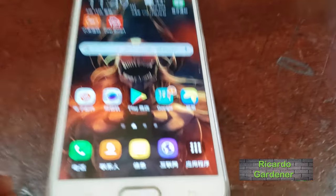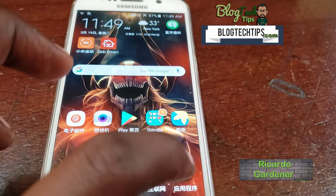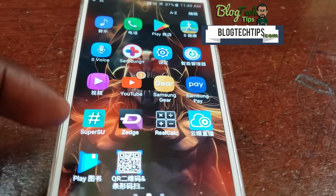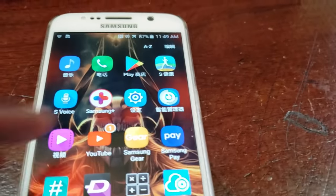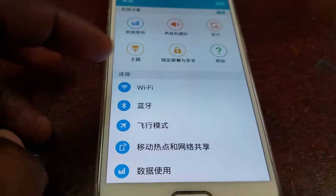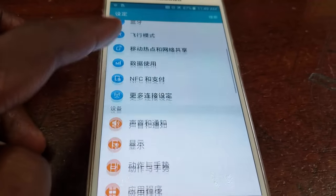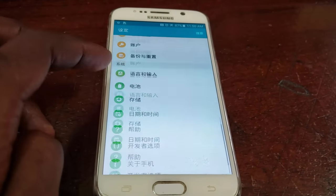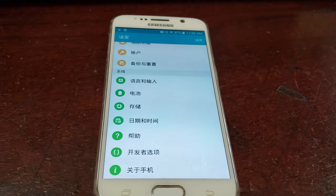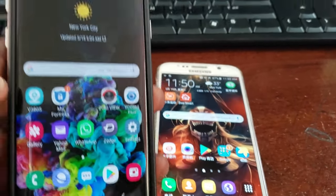Hey guys, Ricardo here, welcome to another blog tech tips. As you can see on the screen, this is my Samsung device and it is in Chinese. I'm going to show you how to change the language from Chinese back to English, and this will also apply to any language including almost any known language.